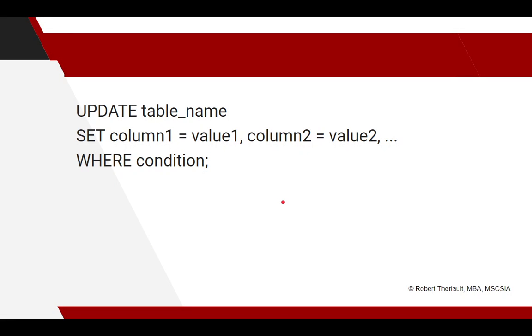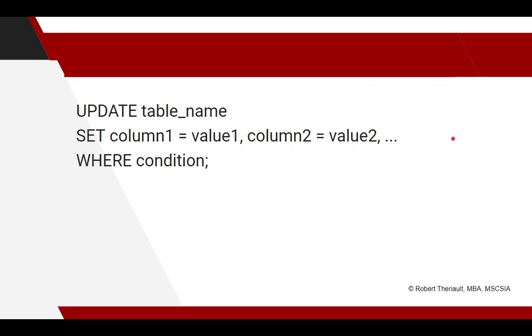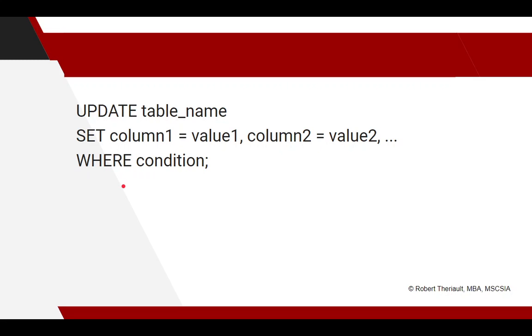Updating, the keywords for this one are UPDATE, again, whatever the table is, SET, and then each change you're going to make. So column one needs to change, column two needs to change, and then so on until you're done changing. Maybe it's just one, you don't need more than one, but that's how it works, separated by comma. And then very important, WHERE clause. We learned about this when we were changing stuff, selecting stuff. You can select very specific stuff.